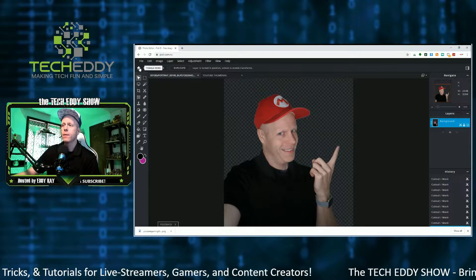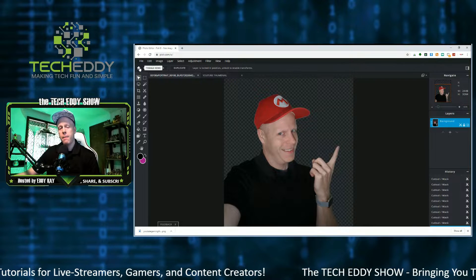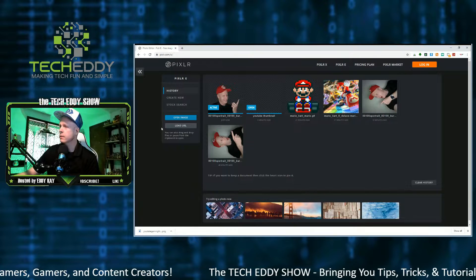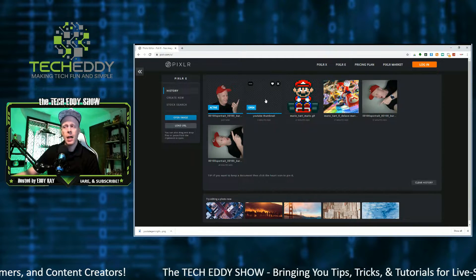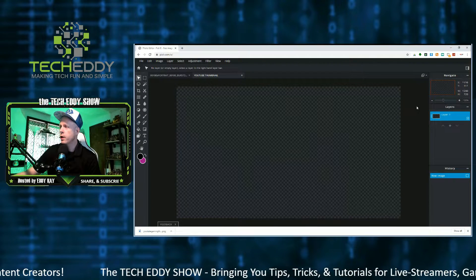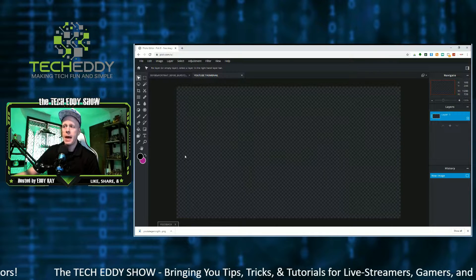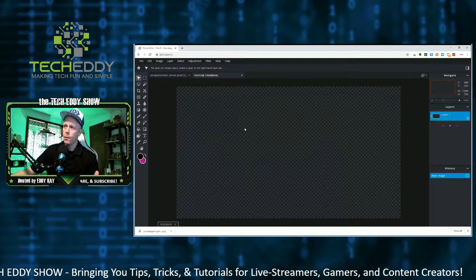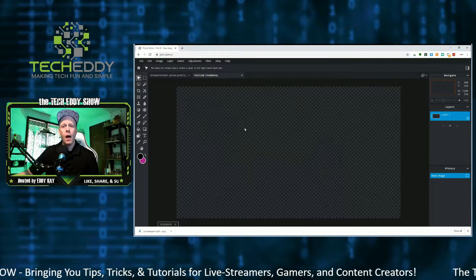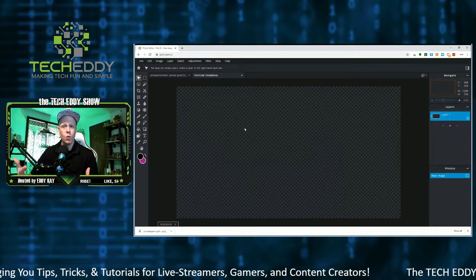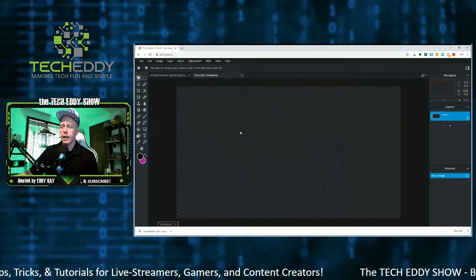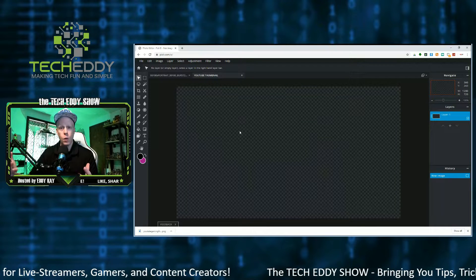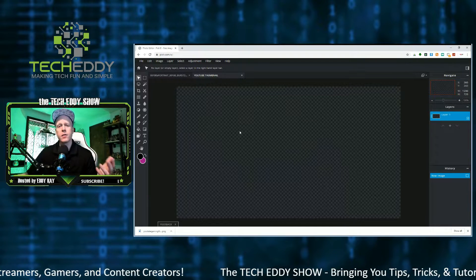Now we're going to work on the background — the main part of our thumbnail, the artwork that will show up in the back. We'll click Home and open the template we named YouTube Thumbnail — here is the 1280 by 720p canvas. When importing images, if you're doing something with photography, make sure you import something relevant to what you're showing in your video. If you're doing a tech video on laptops, make sure you have a background that relates to that as well — make sure whatever your thumbnail is relates to the video you're doing.